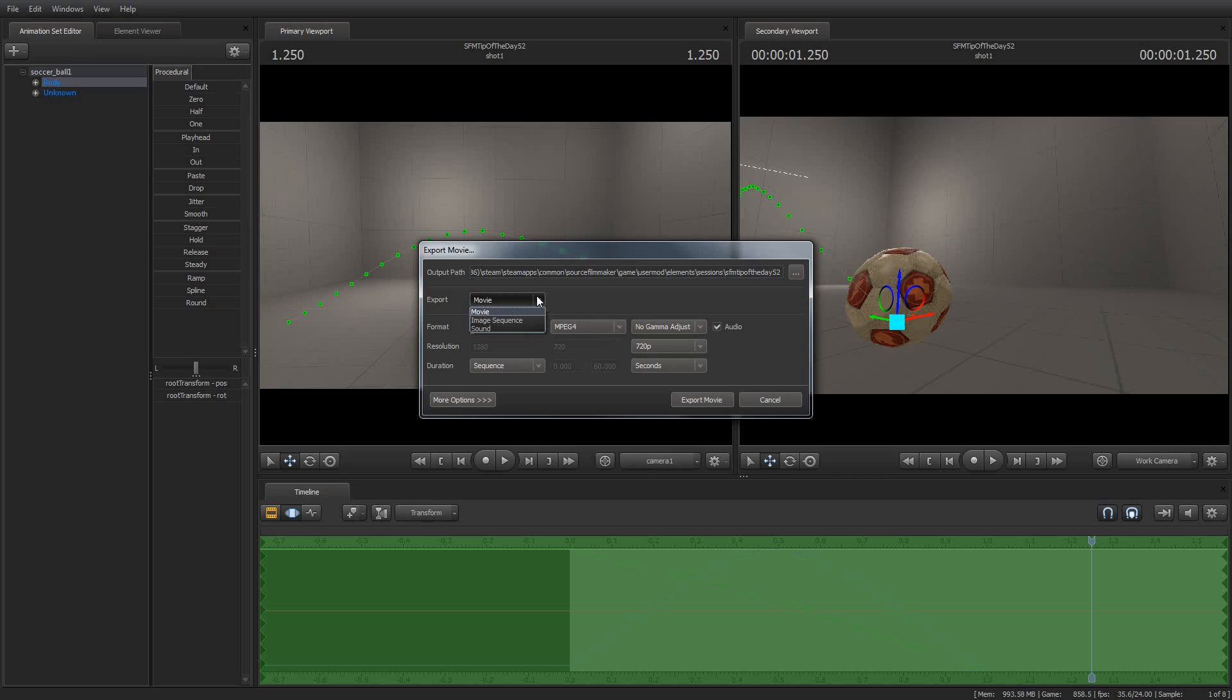Now that works really well for a lot of people because if you don't have any additional software to do any post-processing, or if you're not familiar with how to use some of this other stuff, that's a great option. It'll generate the movie, and it'll be pretty good quality.